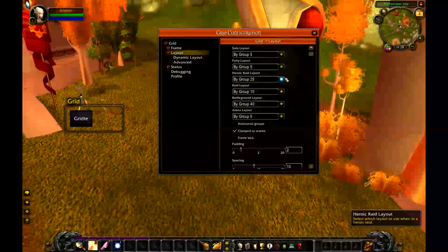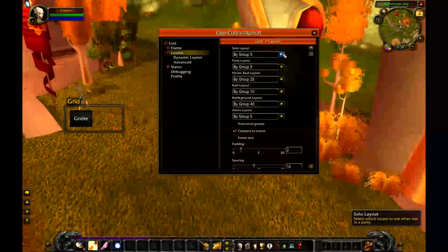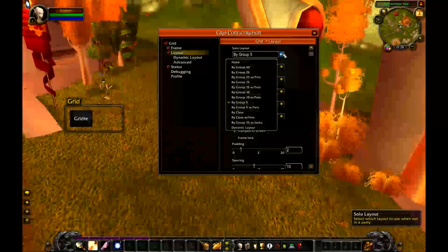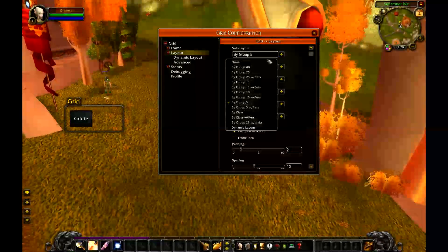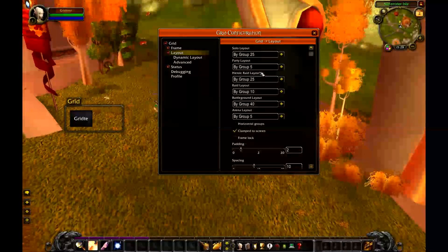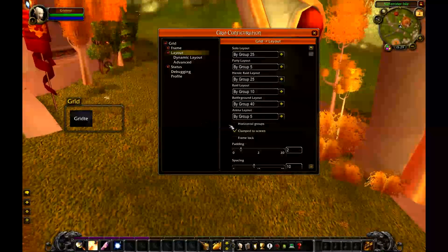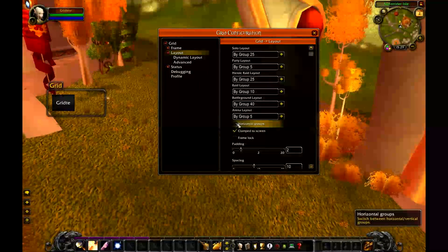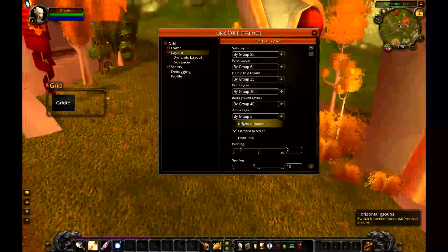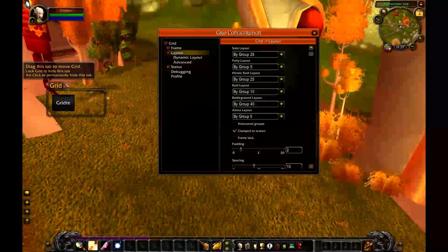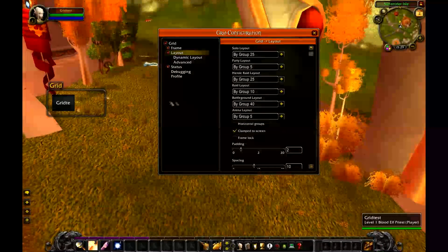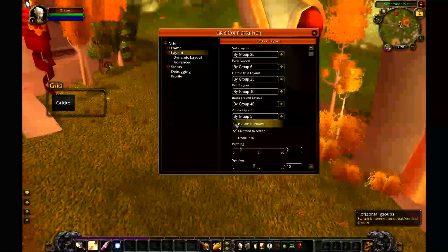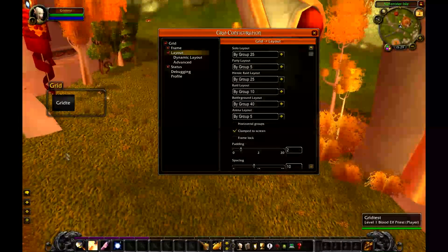There are different ways to configure your grid. If you're not in a raid configuring it, just adjust the solo layout. I'm going to set it to by group 25. Depending on how you like your parties arranged, you can enable or disable horizontal groups. With horizontal groups, the first party spans across and the second party is below it. If you have it unchecked like I do, it's going to span down.